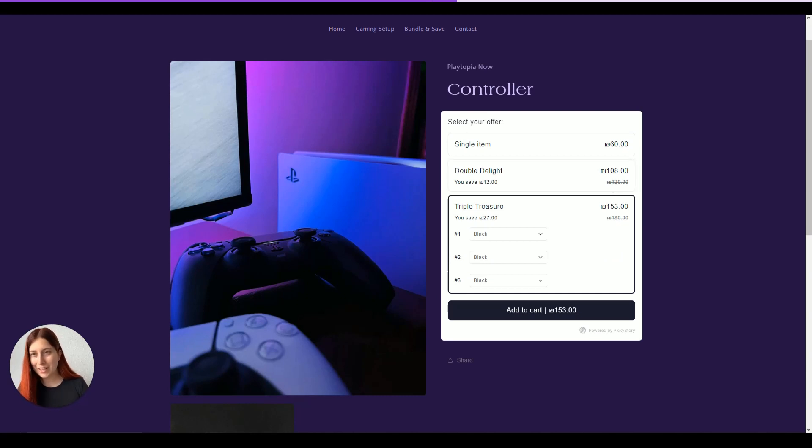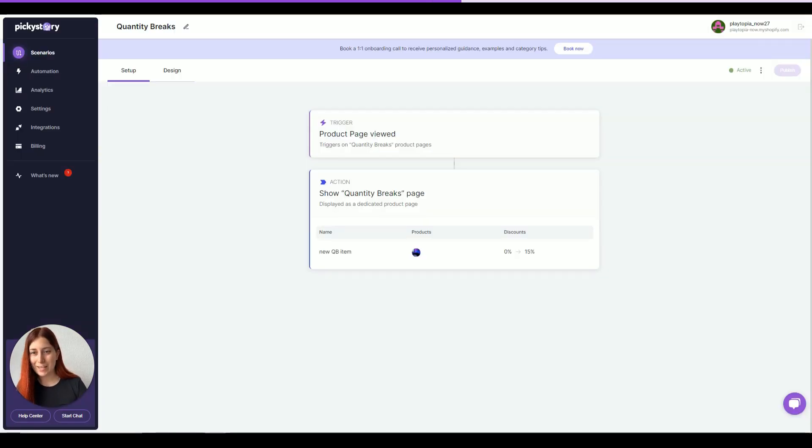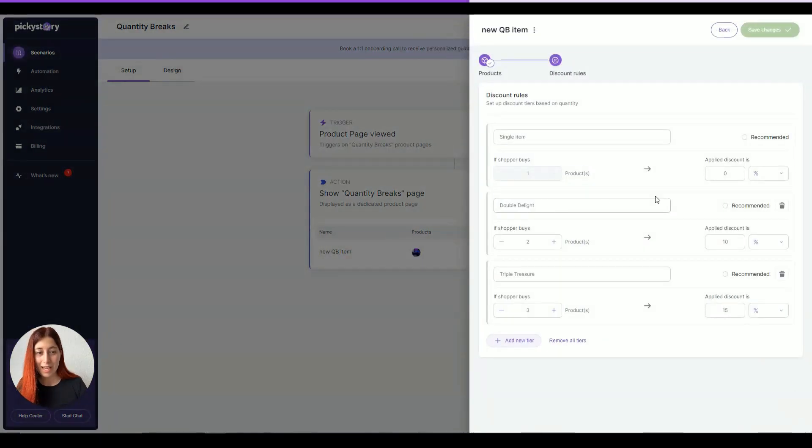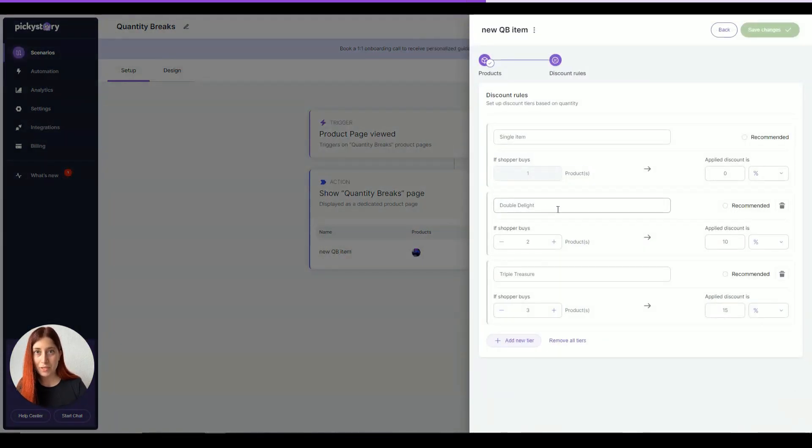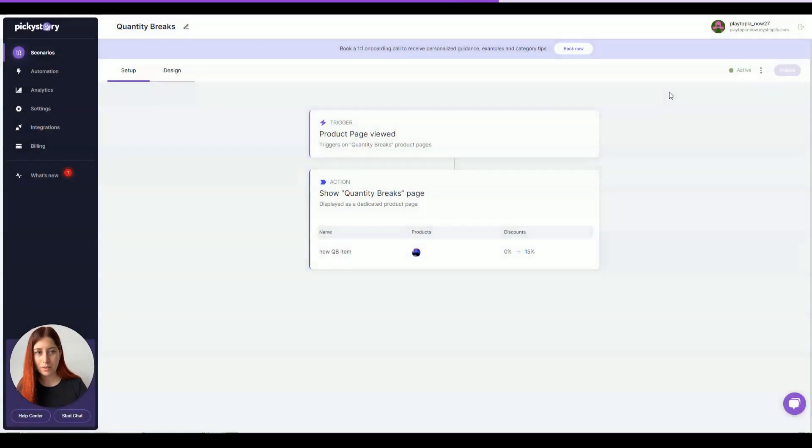Now, one little thing that I like to add is go back to the deal and offer shoppers to purchase a recommended product. For example, Double Delight. Let's say that this is recommended. We're going to save our changes and then click on publish.